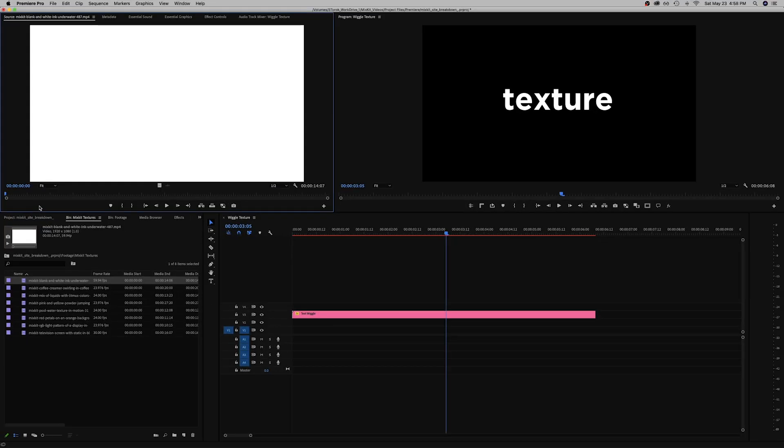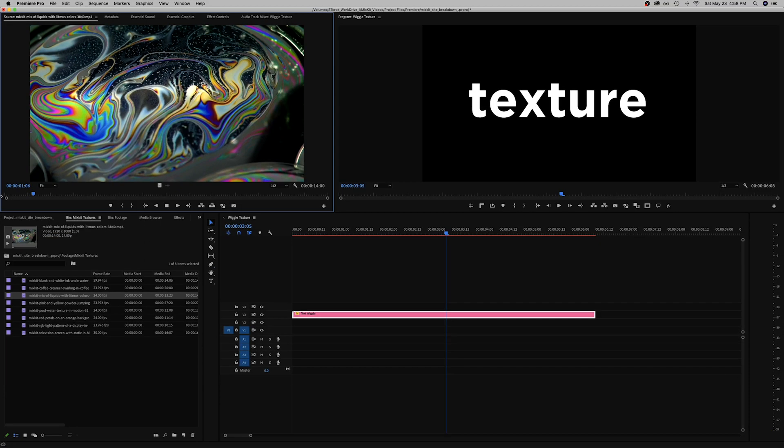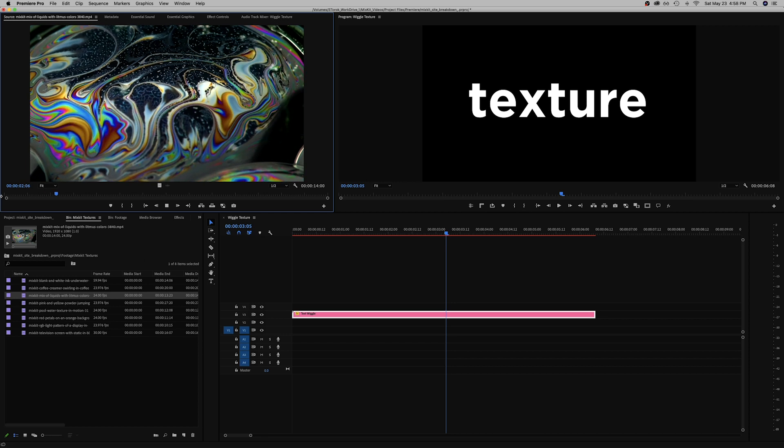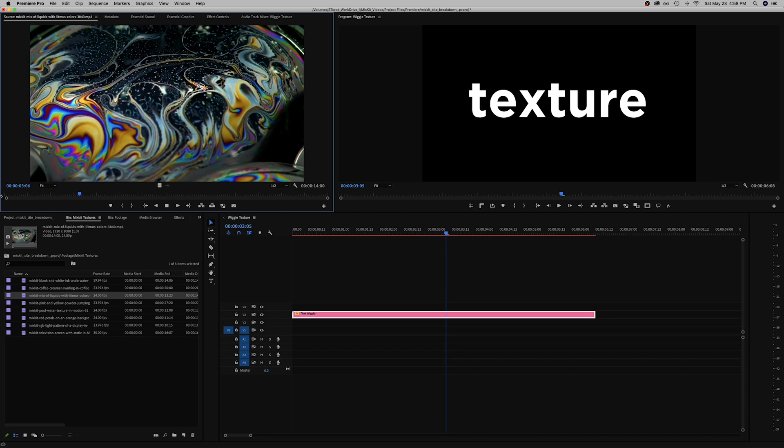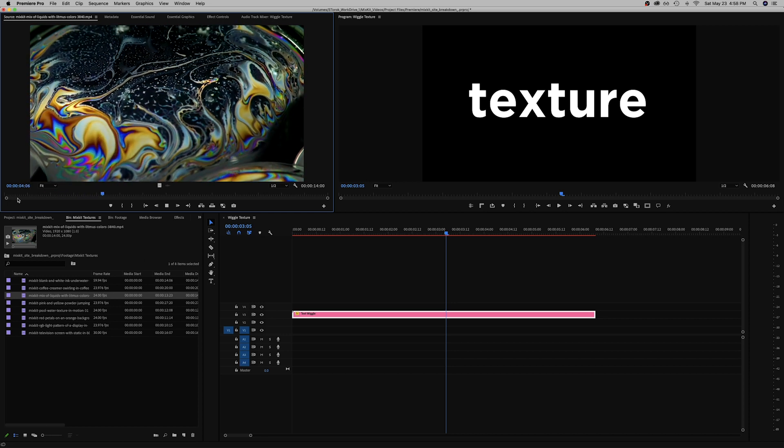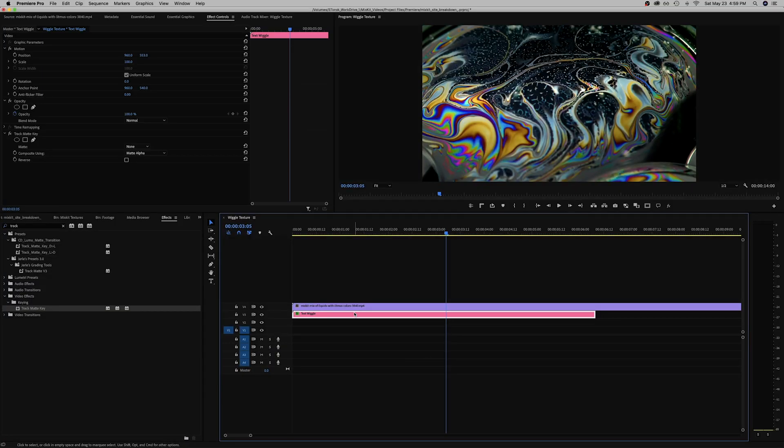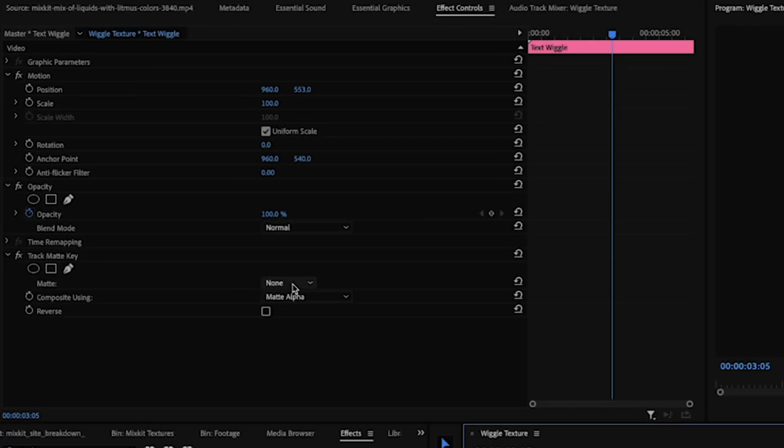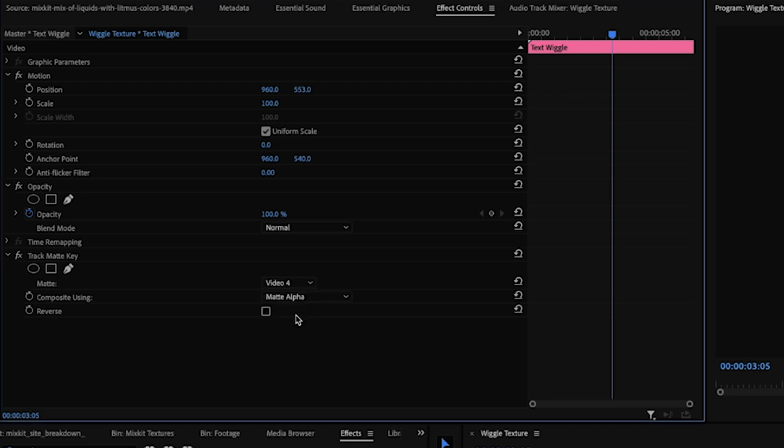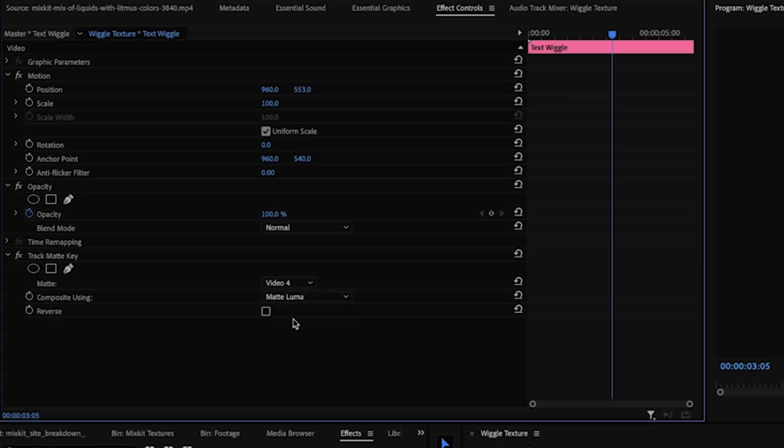Okay so I've gone through and downloaded some videos that I think could work as texture on Mixkit. First clip we have is just a paint swirl basically. Super simple, I'm going to throw on a track mat on the text layer and hit the layer above and turn it to Luma.